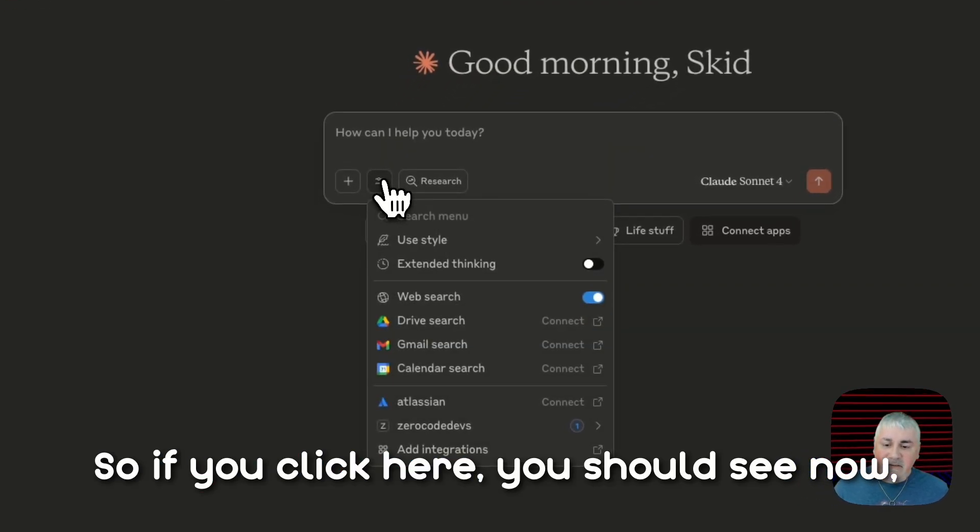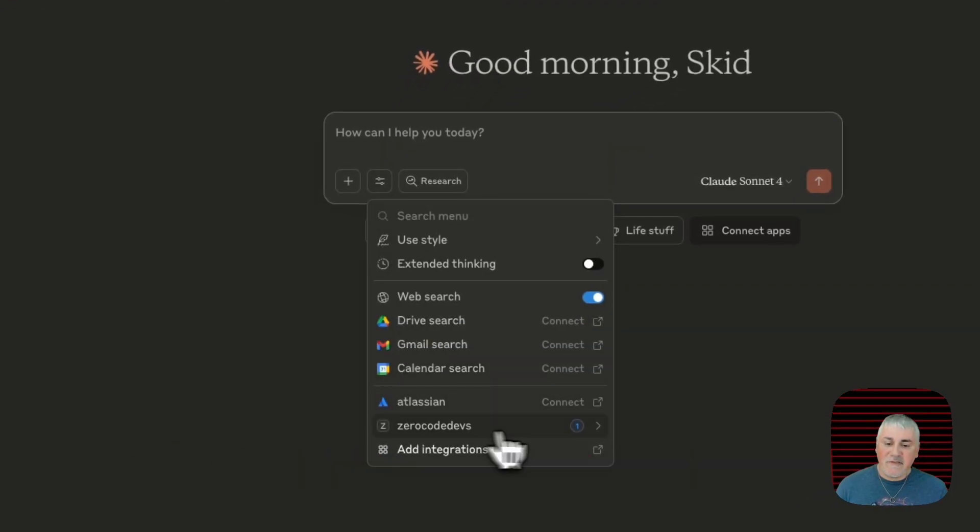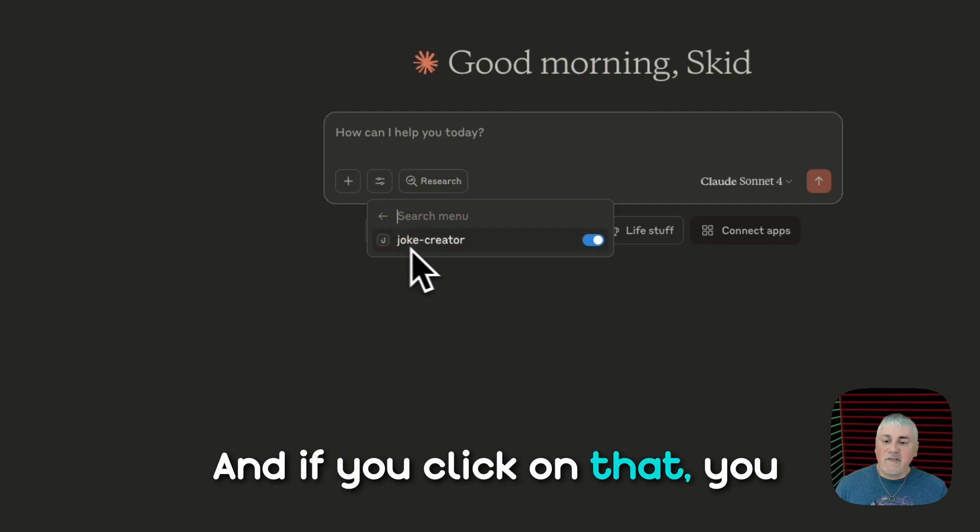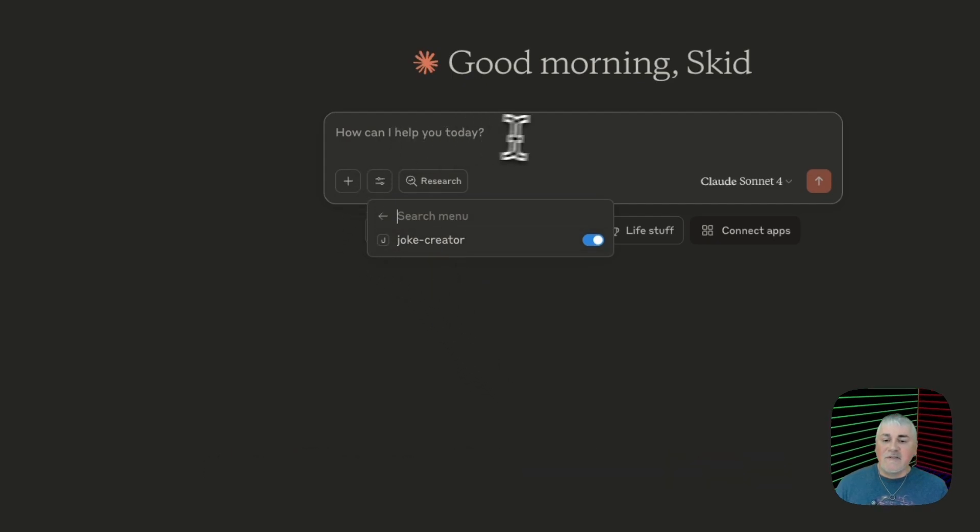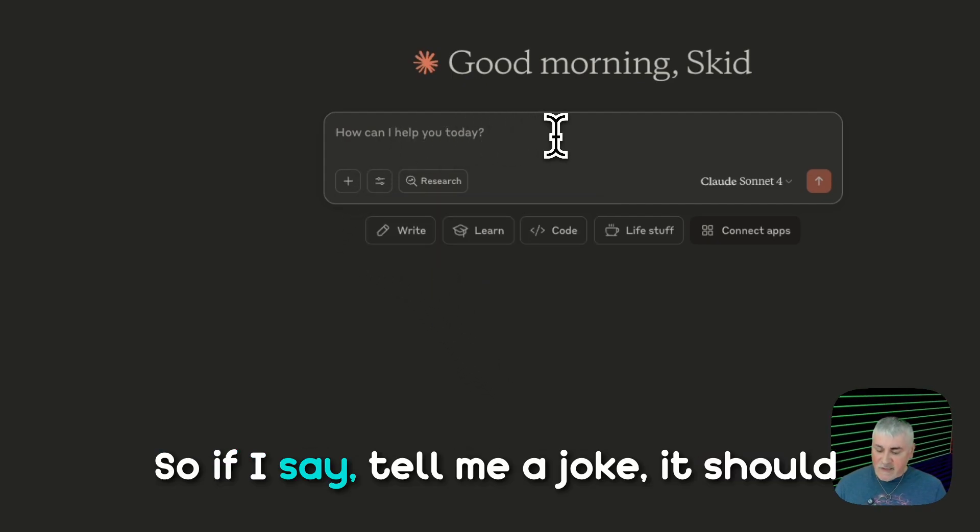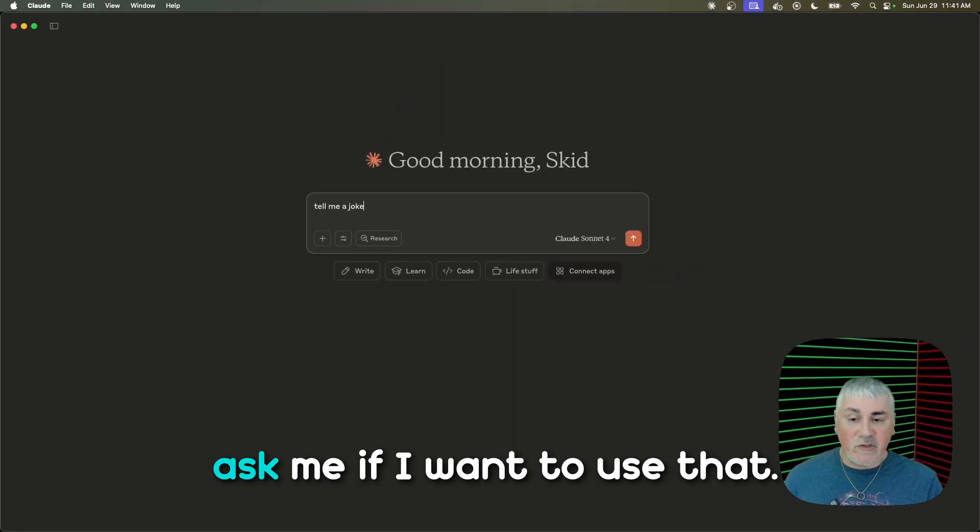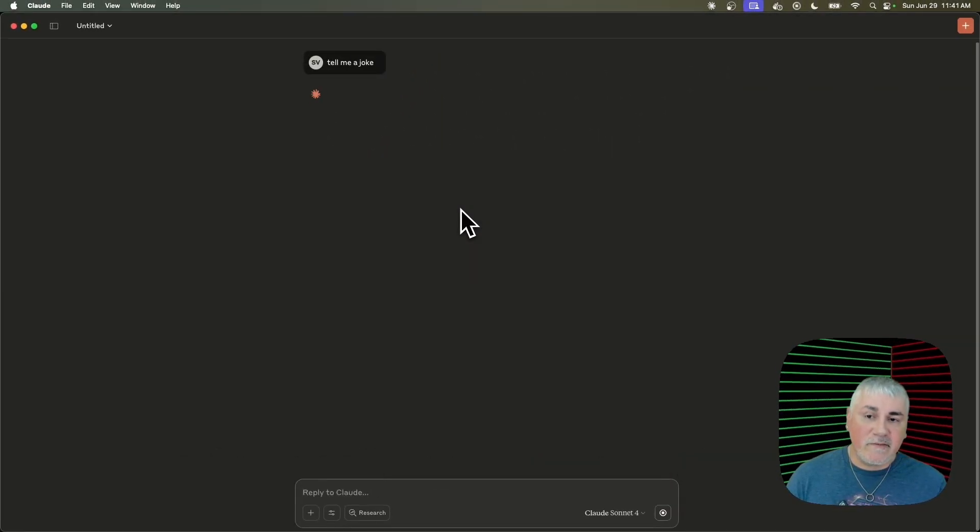So if you click here, you should see now, right there, Zero Code Devs. And if you click on that, you should see the joke creator. So if I say, tell me a joke, it should ask me if I want to use that.